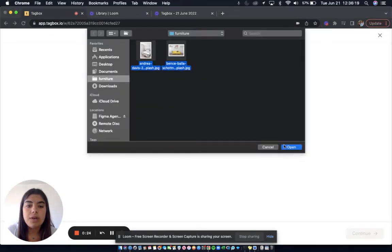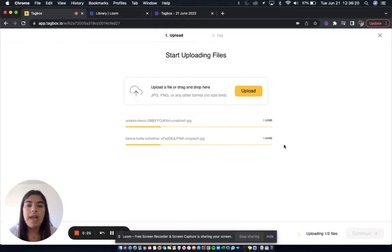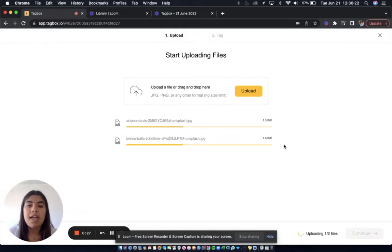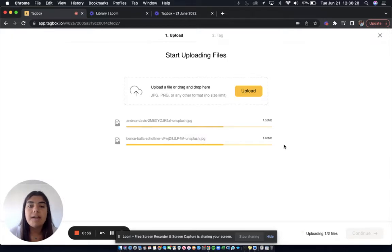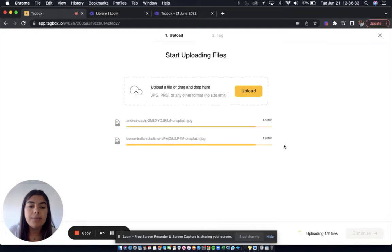So what is going to happen is TagVox is going to take a look at these images, and based on what it can see in the picture, as well as other images that I've already uploaded to this workspace, it is going to automatically tag them for me.